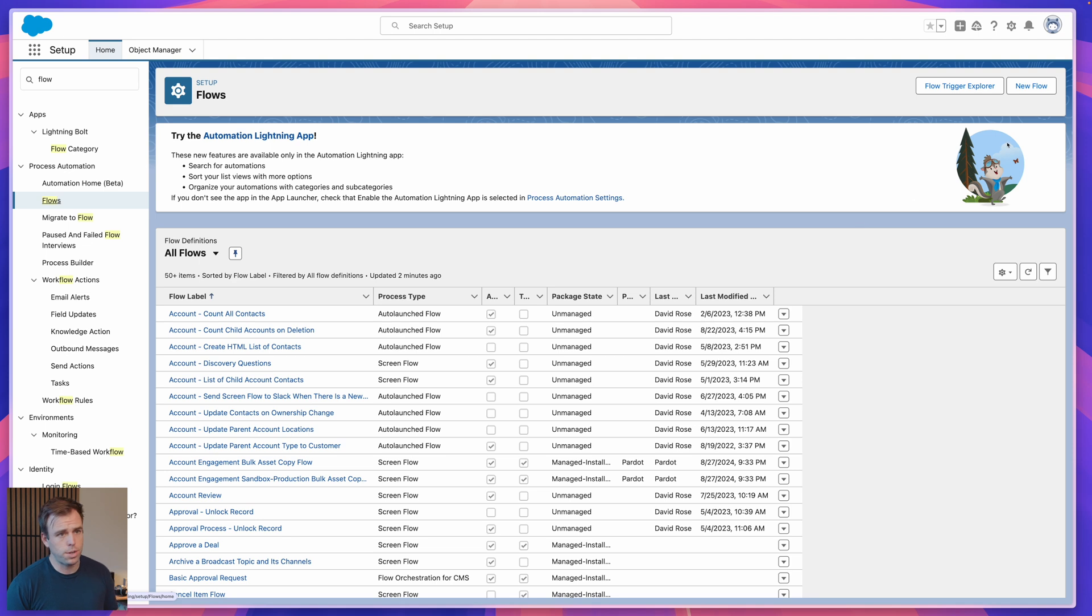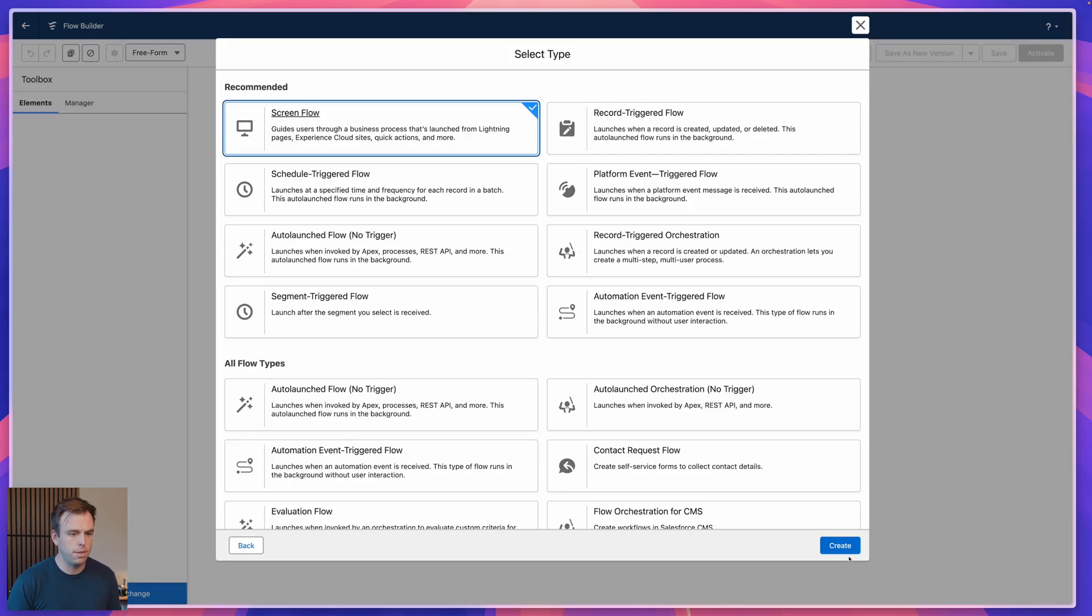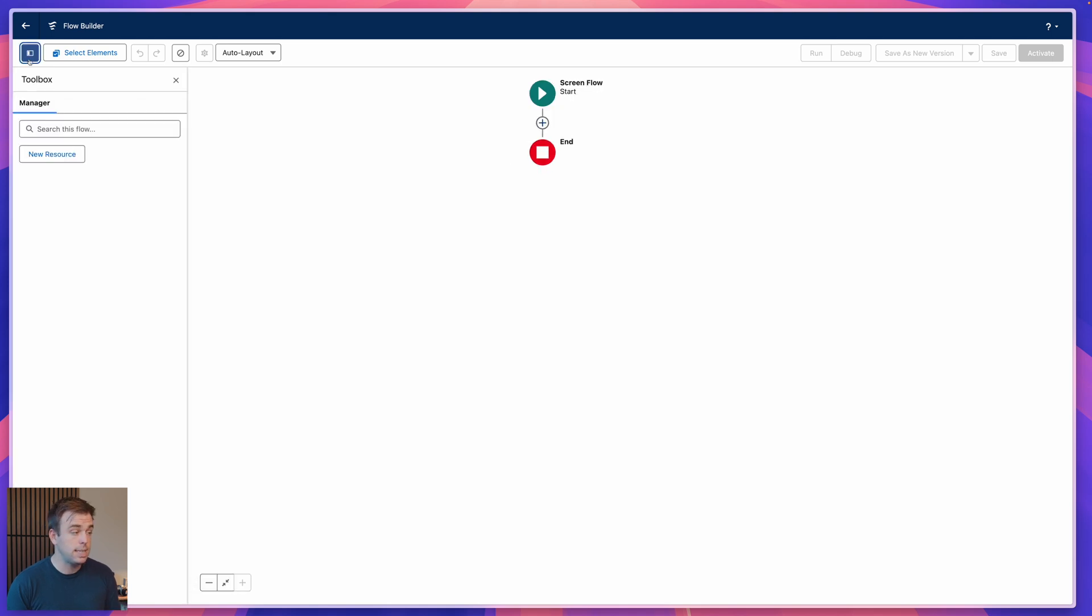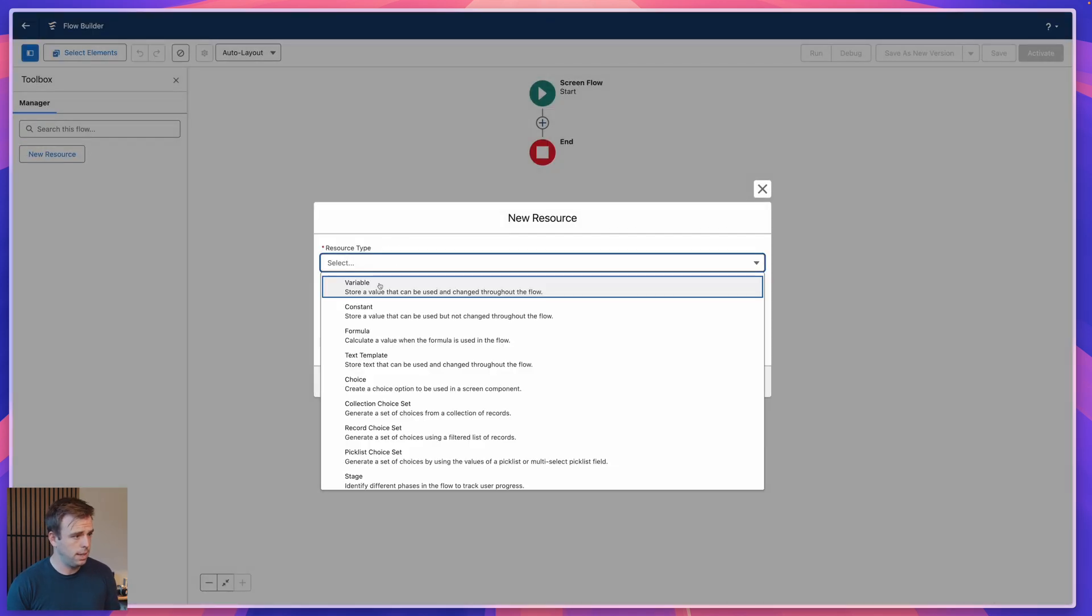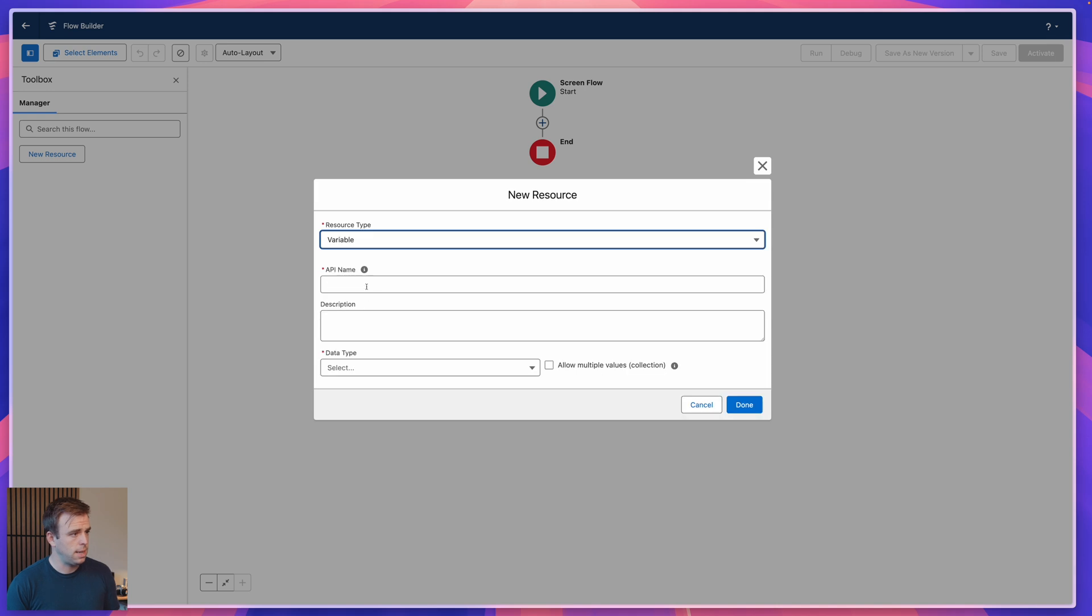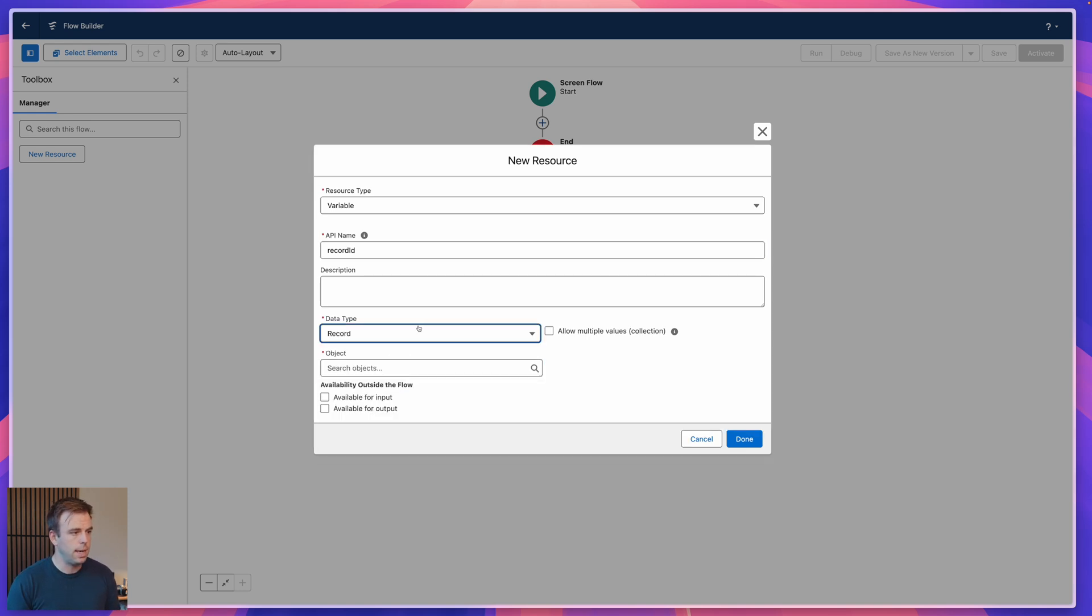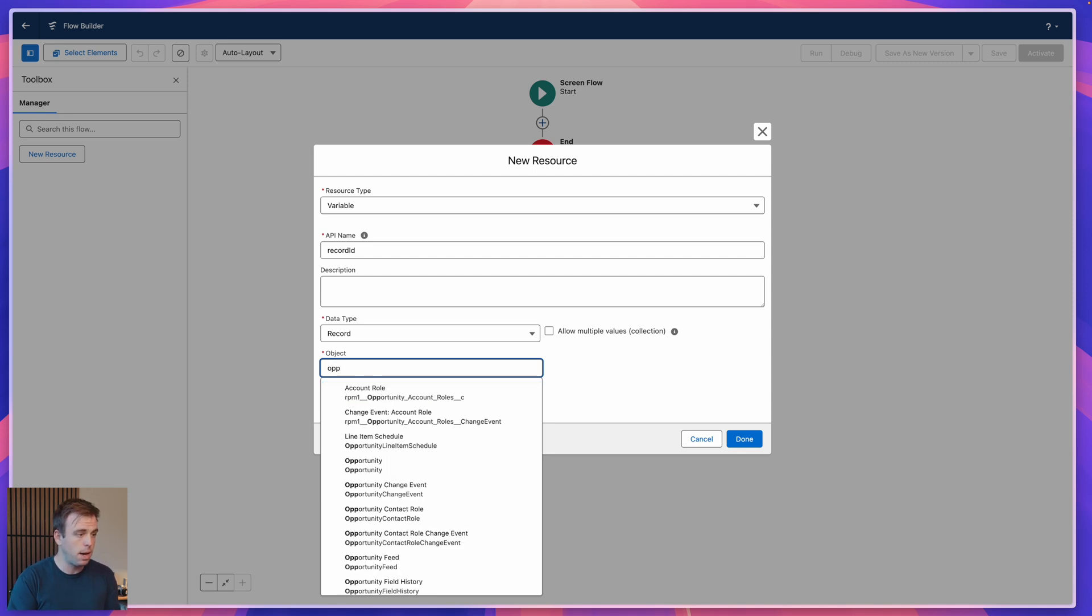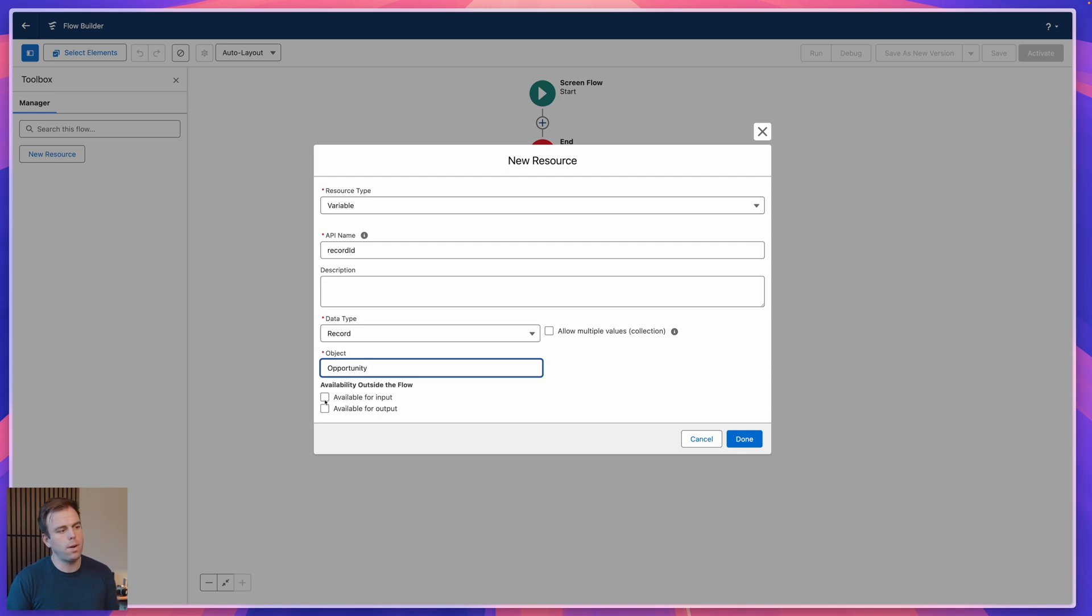Come to the flow screen here and create new flow. Make sure that this is a screen flow that you're going to create because only screen flows can be triggered with a button. Select screen flow here and hit create. The next thing I'm going to do is click new resource on the left hand side, select a variable and call this record ID with a capital I everything else lowercase, and then choose the data type to be record and choose the object that you're going to be duplicating. In my case, I'm going to do this on an opportunity, but this could certainly be an account or a task or whatever type of record you want for this feature.